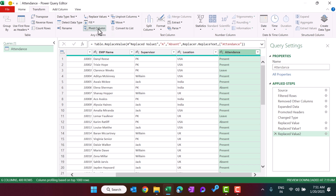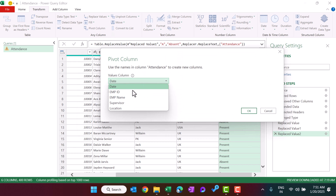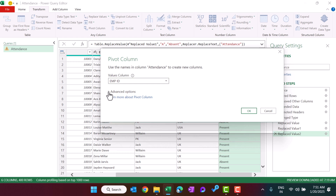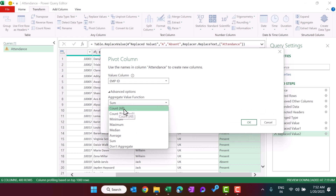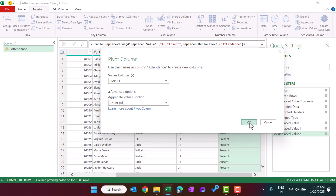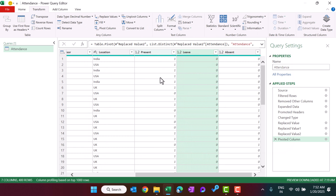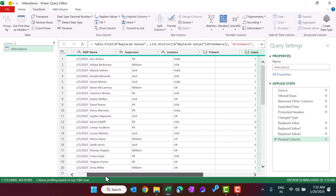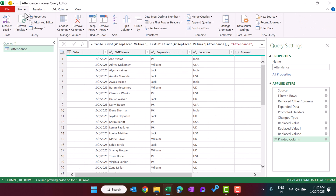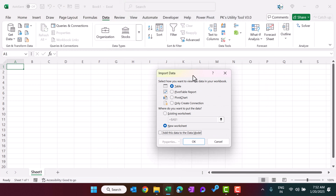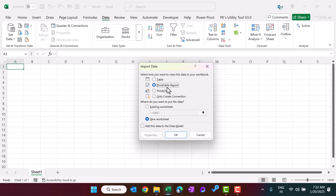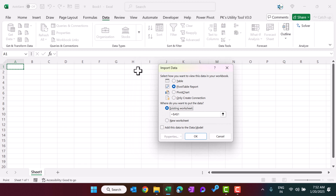Now we will pivot the Attendance column. Click on Pivot Column, select Employee ID as the values column, choose Count as the aggregation, and click OK. We now get the count of Present, Leave, and Absent for each record. Go to Home and select Close & Load To, then choose Pivot Table Report. You can create it on a new or existing worksheet — let's place it on the existing worksheet and click OK.